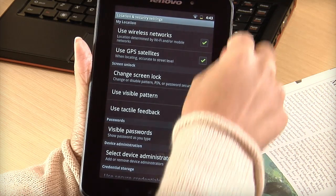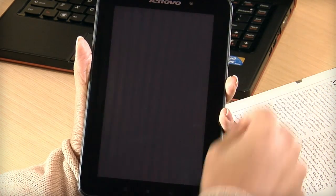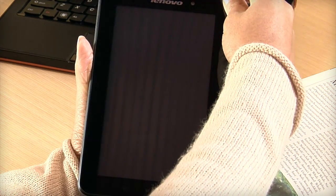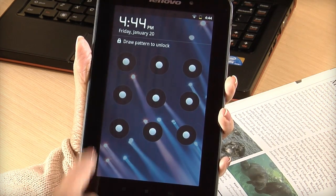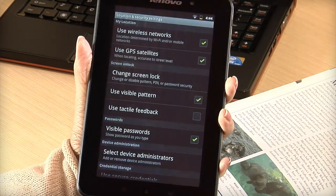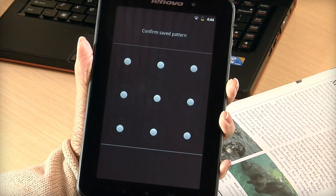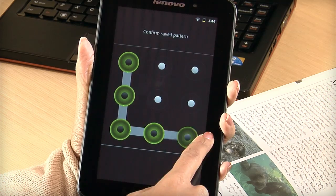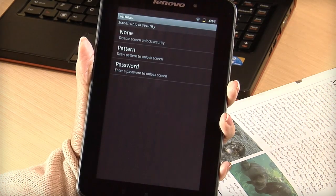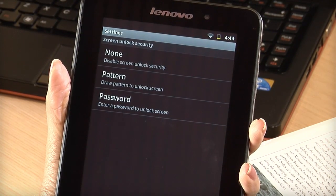Now you have a new unlock pattern. To reset or remove your unlock pattern, tap Change Screen Lock and draw your unlock pattern. Tap None to disable the unlock pattern, or tap Pattern to draw a new one.